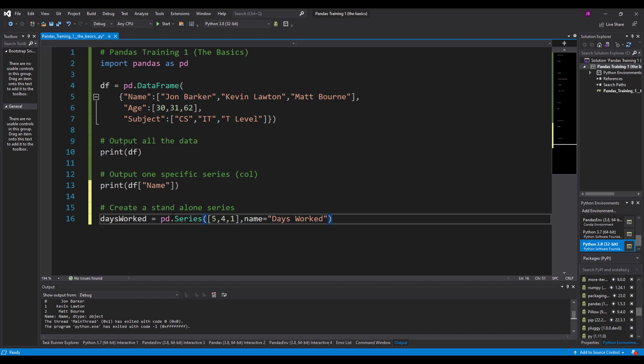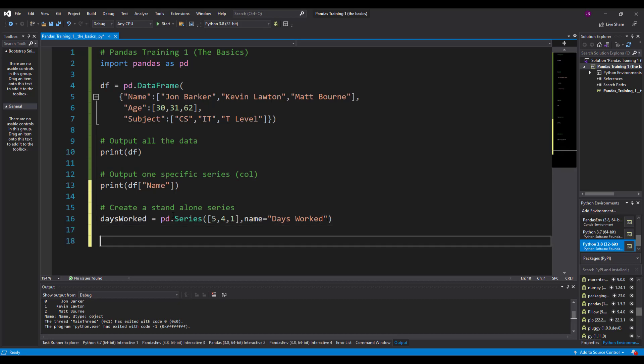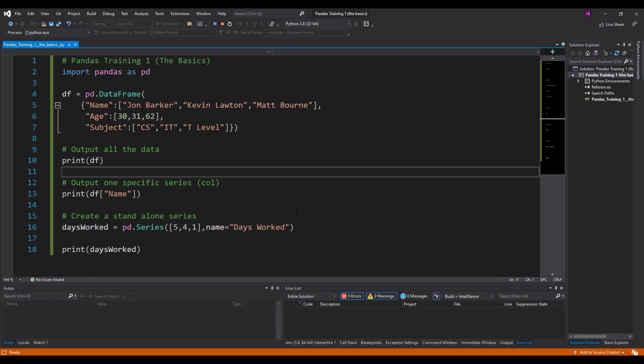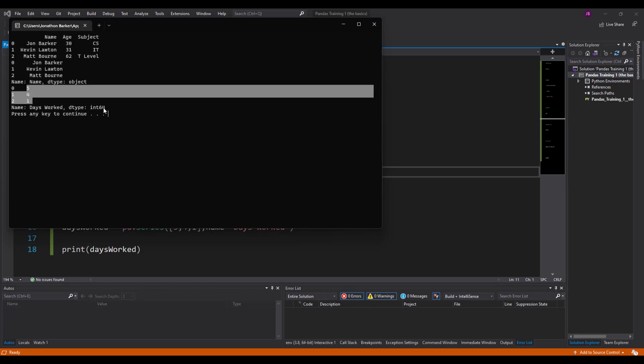Now in order to prove that this has worked, I'm just going to print this out. So print days_worked. And you can see here days_worked, five, four and one. That's correct.